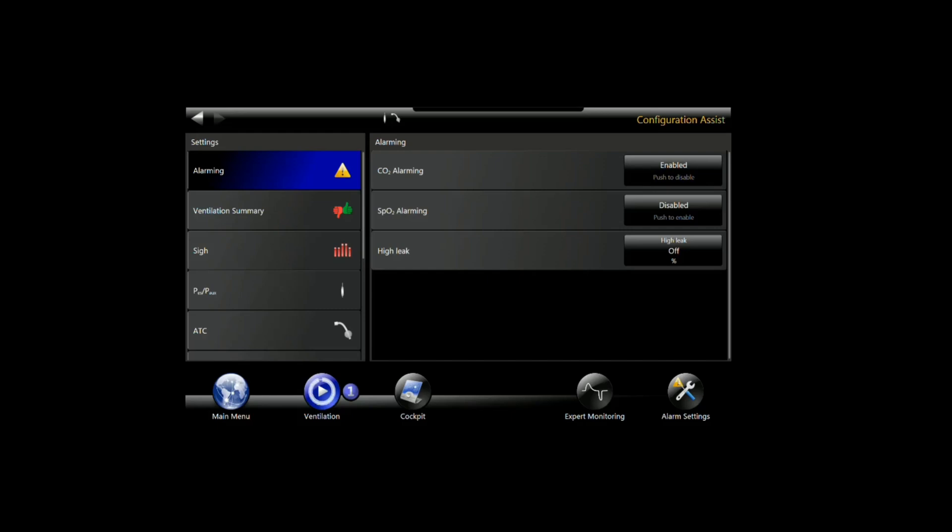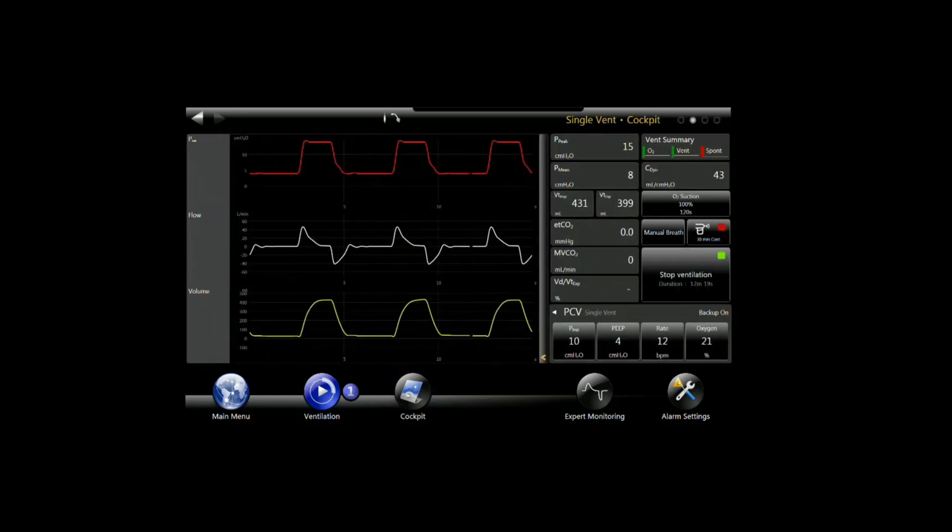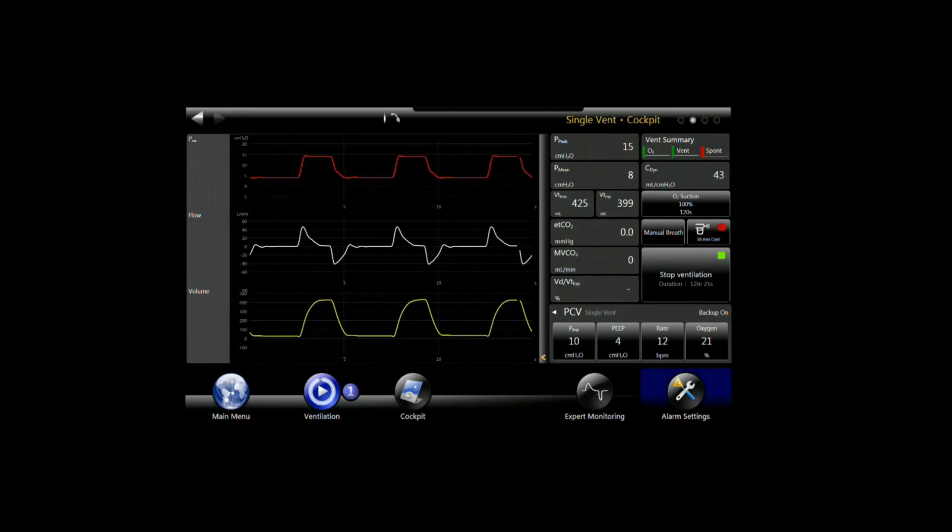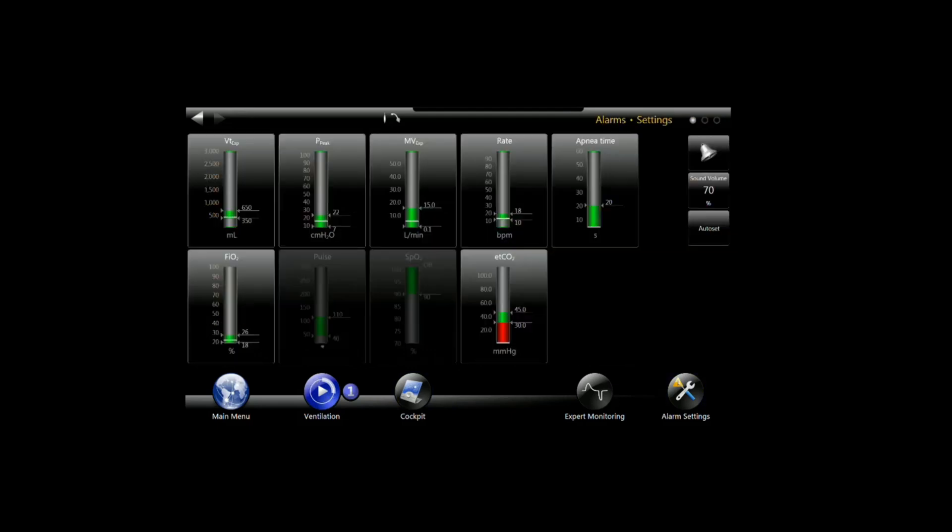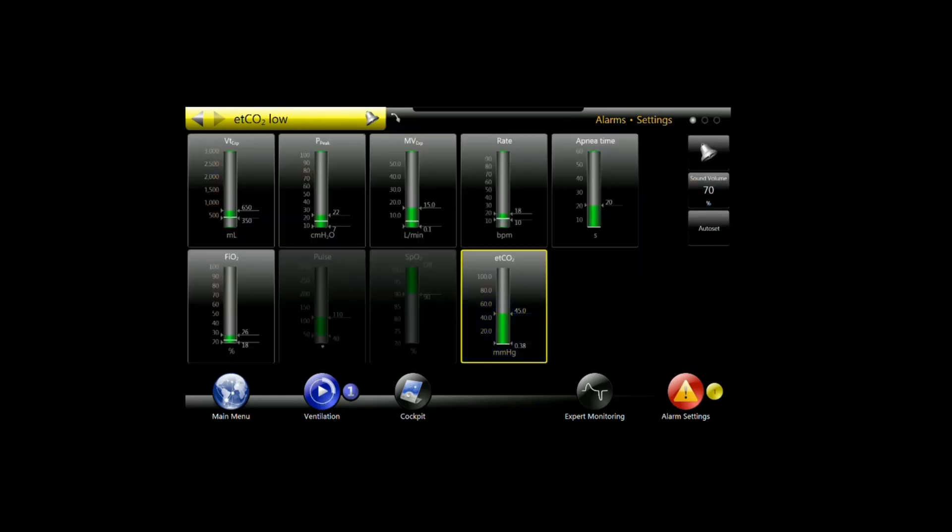Now that they're enabled, we'll jump back out to the cockpit screen. If we go to the alarm settings page, you'll see that now we have an end tidal CO2 alarm available. I'm going to go ahead and drop that down so that we don't get any nuisance alarms while it's not in line.